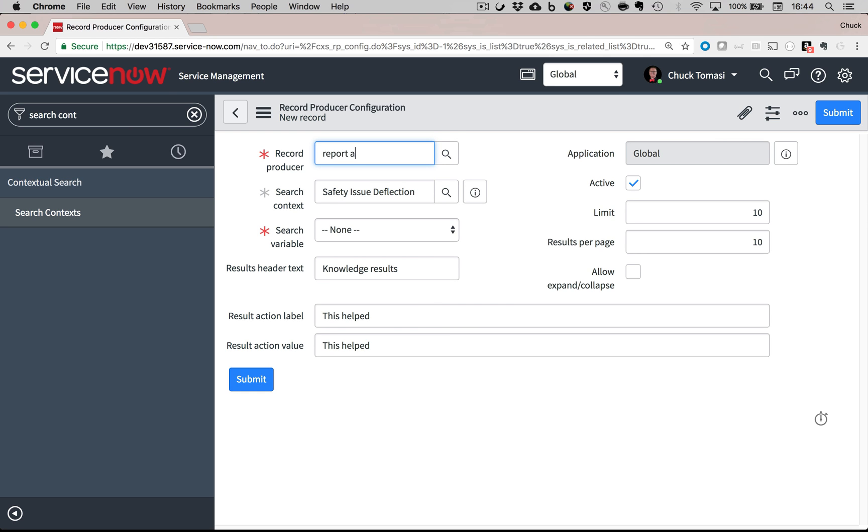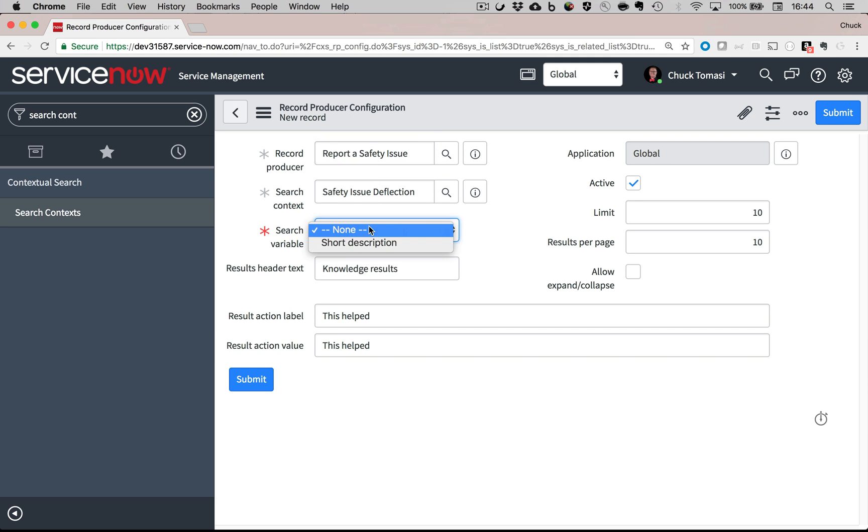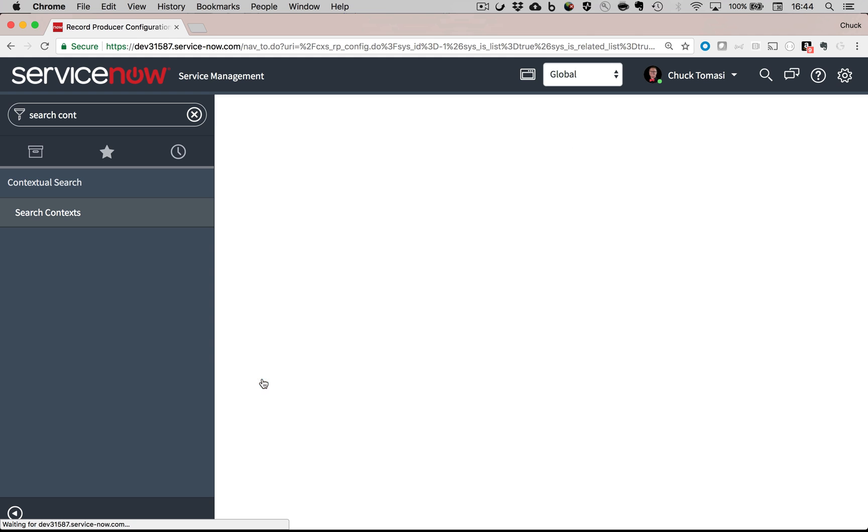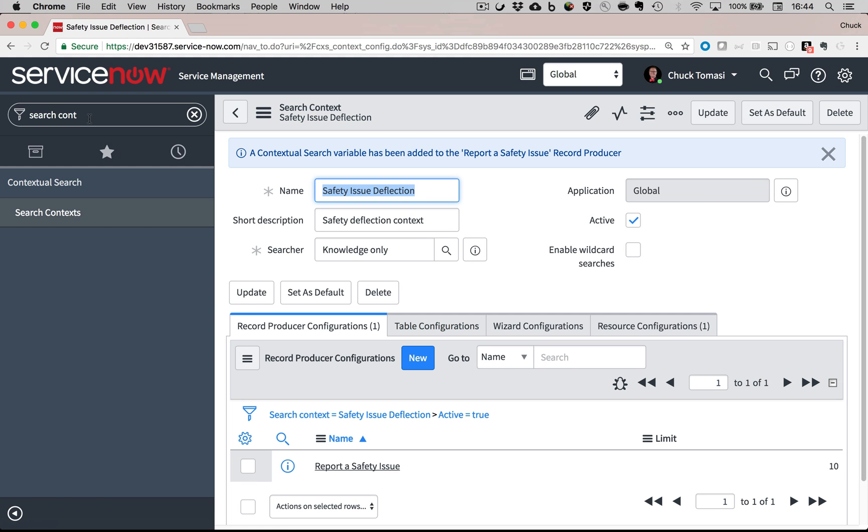Here's the record producer I want to connect. And I tell it to watch for the short description field. Now I save it and test it.